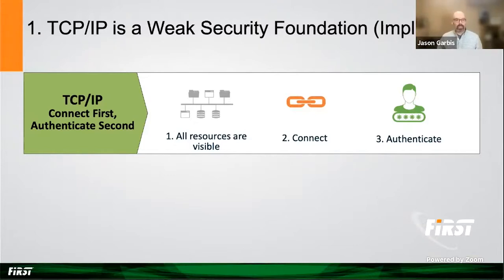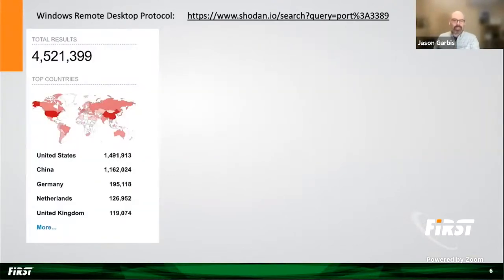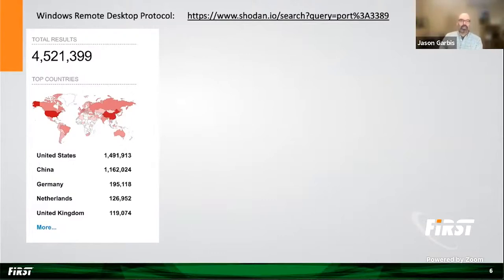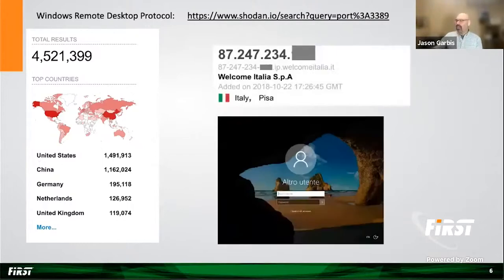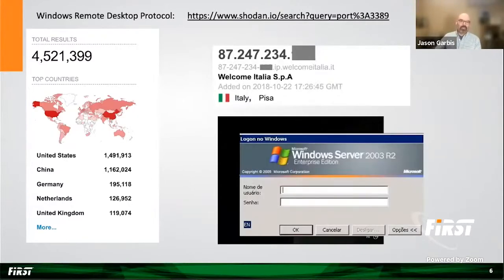We can see this through our favorite search engine, Shodan, where you can go out and look for things like the RDP protocol. I did this the other day, and there are approximately four and a half million RDP servers detected available worldwide. That number, of course, should be zero. For goodness sake, don't expose RDP on your networks. Don't expose your Windows login screen, or even worse, a Windows Server 2003 login screen that's publicly available. So number one, TCP/IP doesn't give us any notion of security because it's default implicit trust and default open.